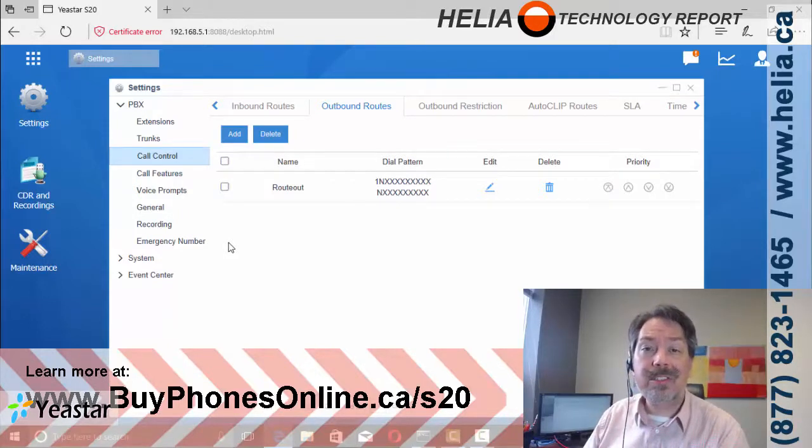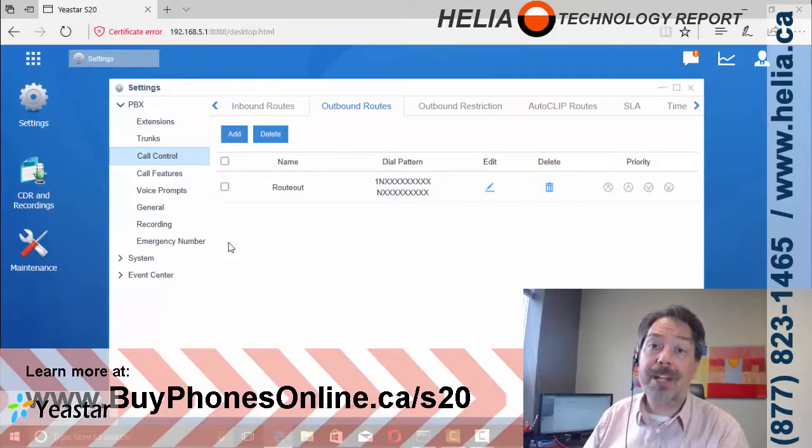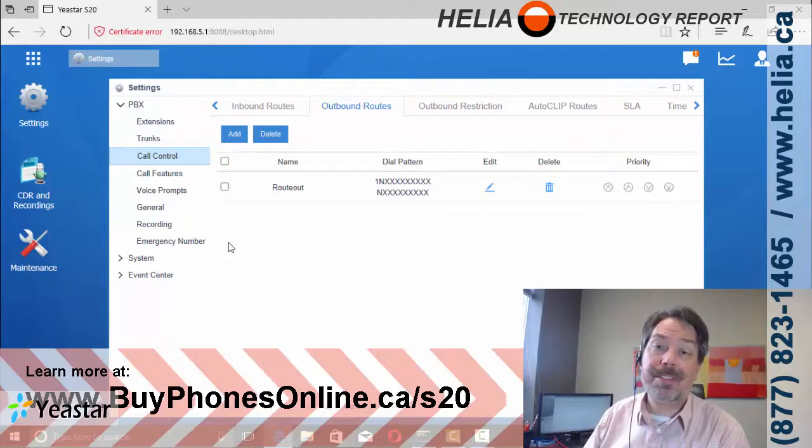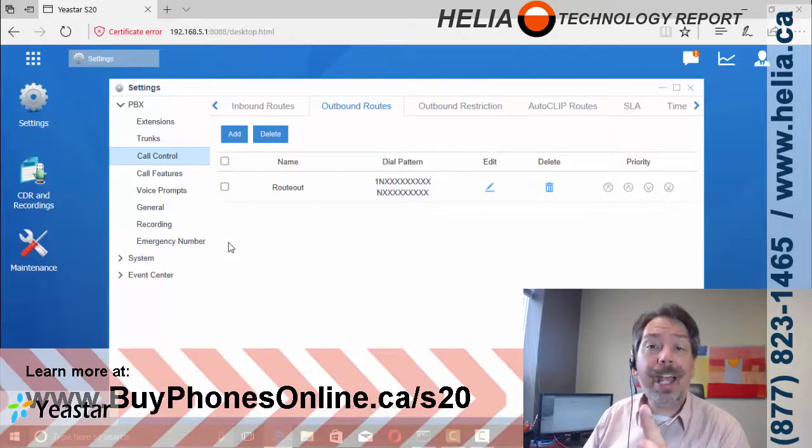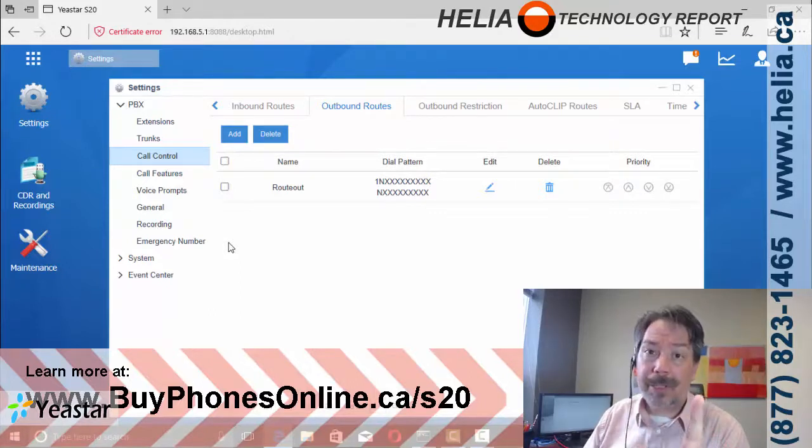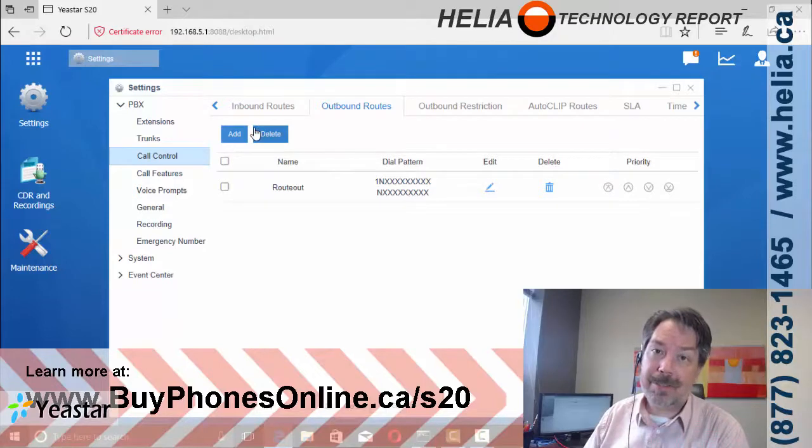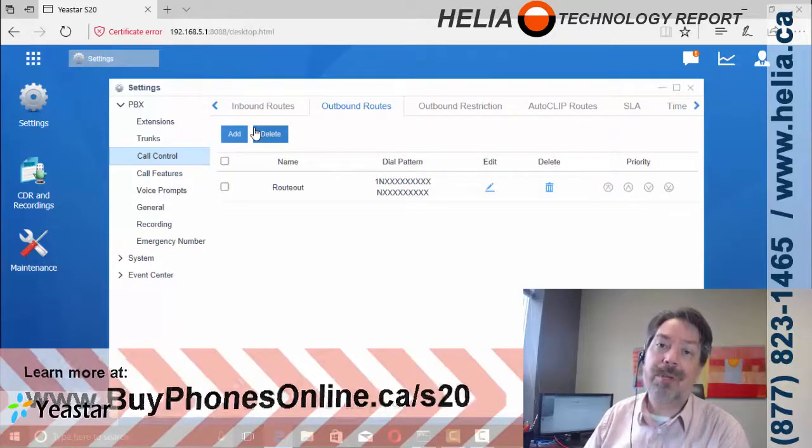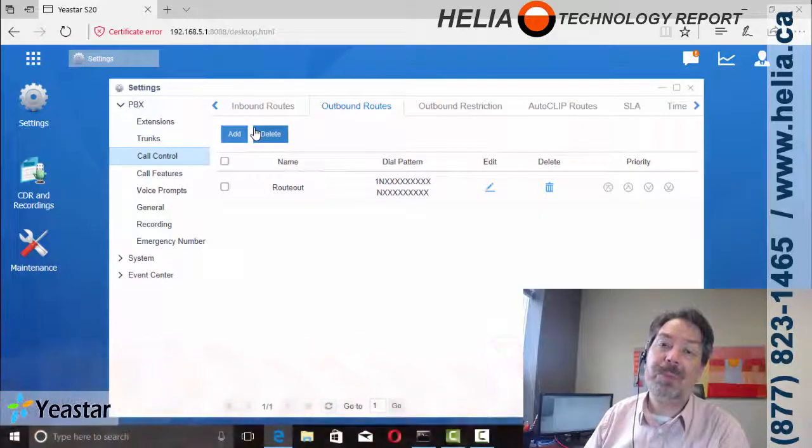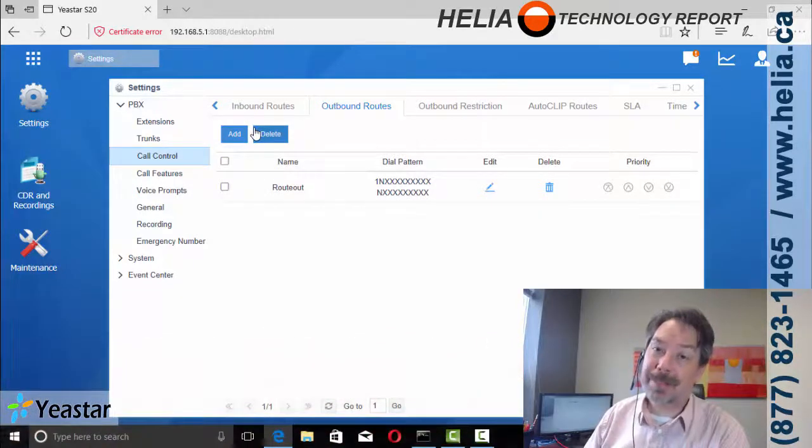Also great deals on packages for the Yeastar S20 phone system. Check out our online store, www.buyphonesonline.ca. And you can find a coupon at the end of this video. I'm Dar with the Heliotel Technology Report. Thanks for watching.